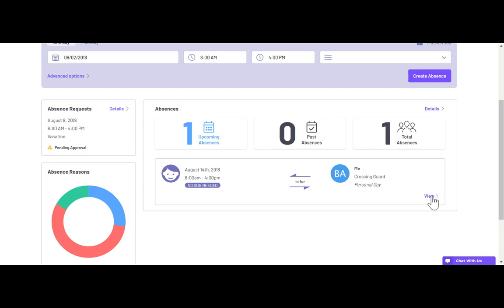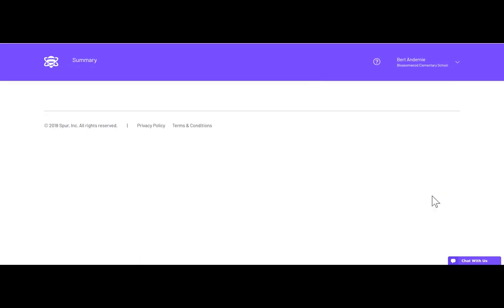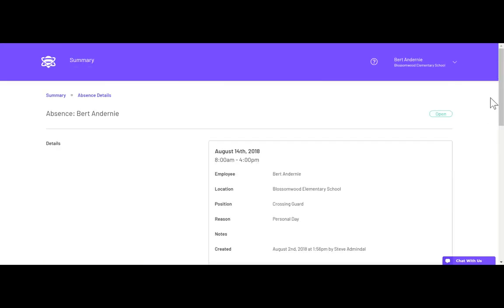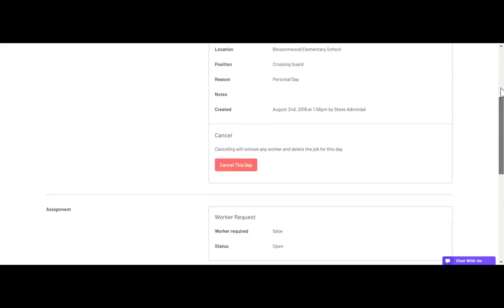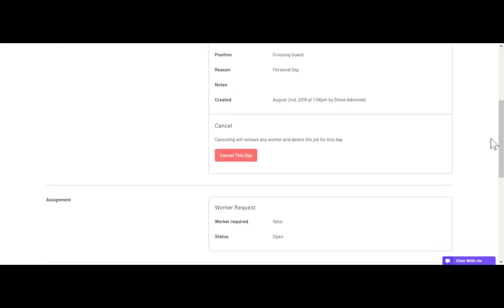To view an absence, click the view button. If you need to delete an absence, just click cancel this day. This will remove the worker and delete the job.